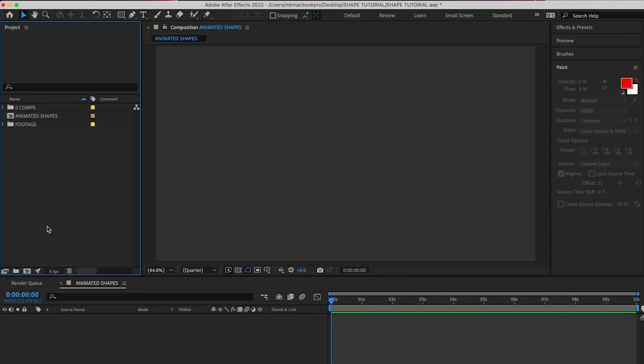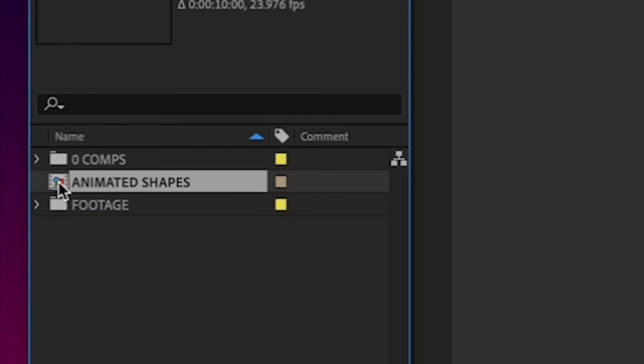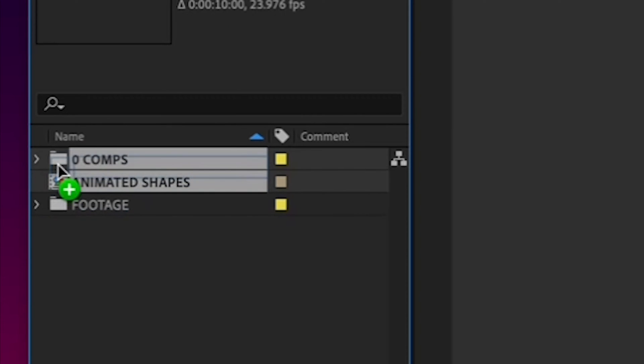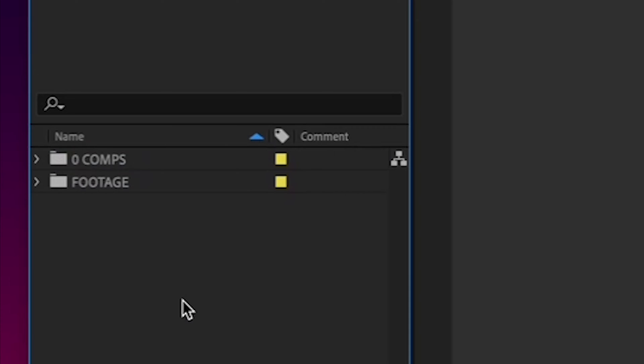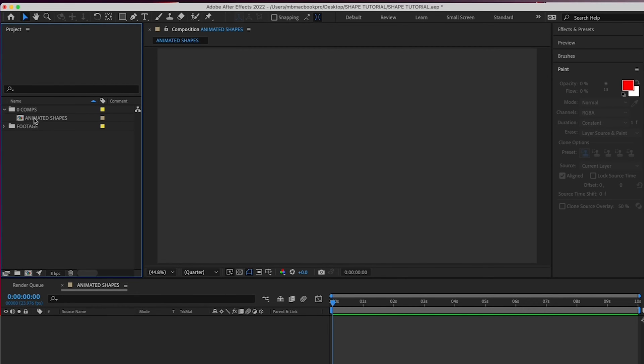Lastly, let's move your Animated Shapes comp into your Zero Comps folder. All right, expand your Zero Comps folder and double-click your Animated Shapes comp to bring it down to the timeline.